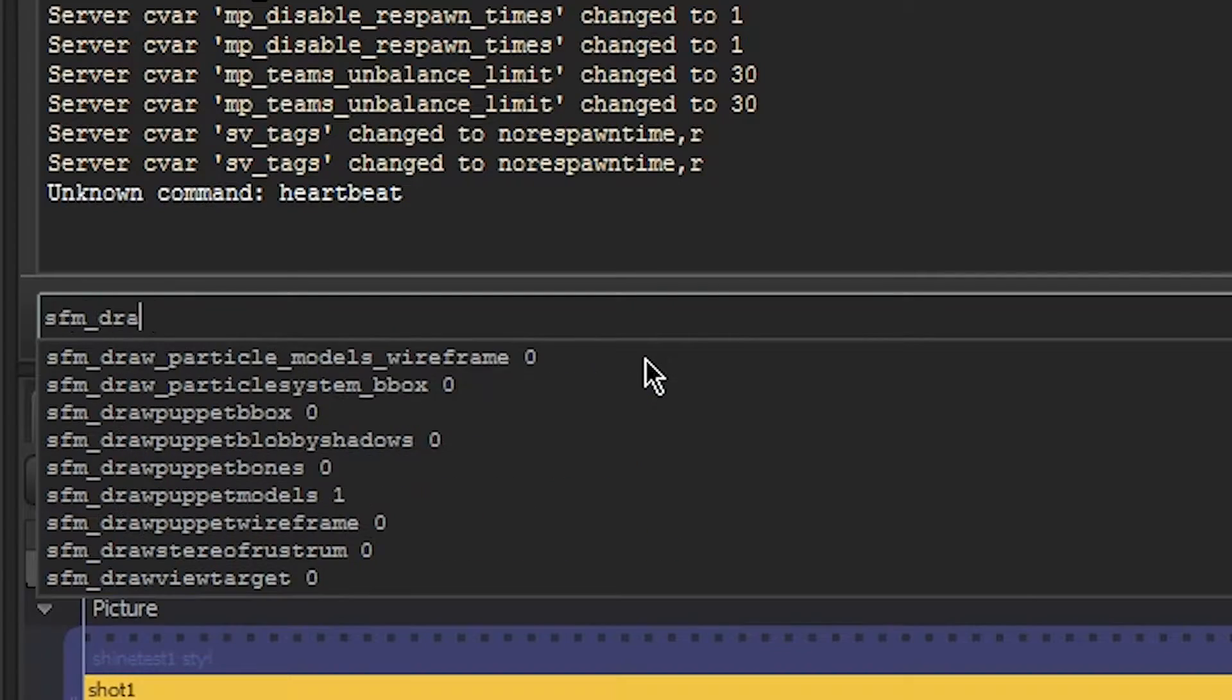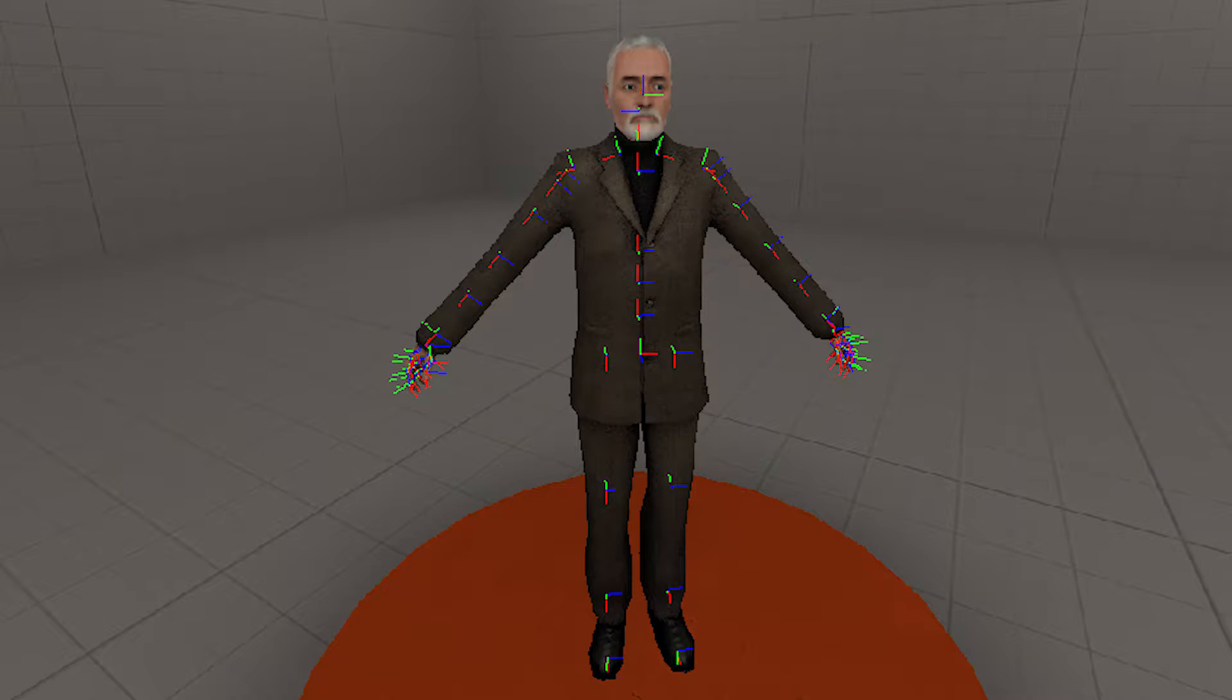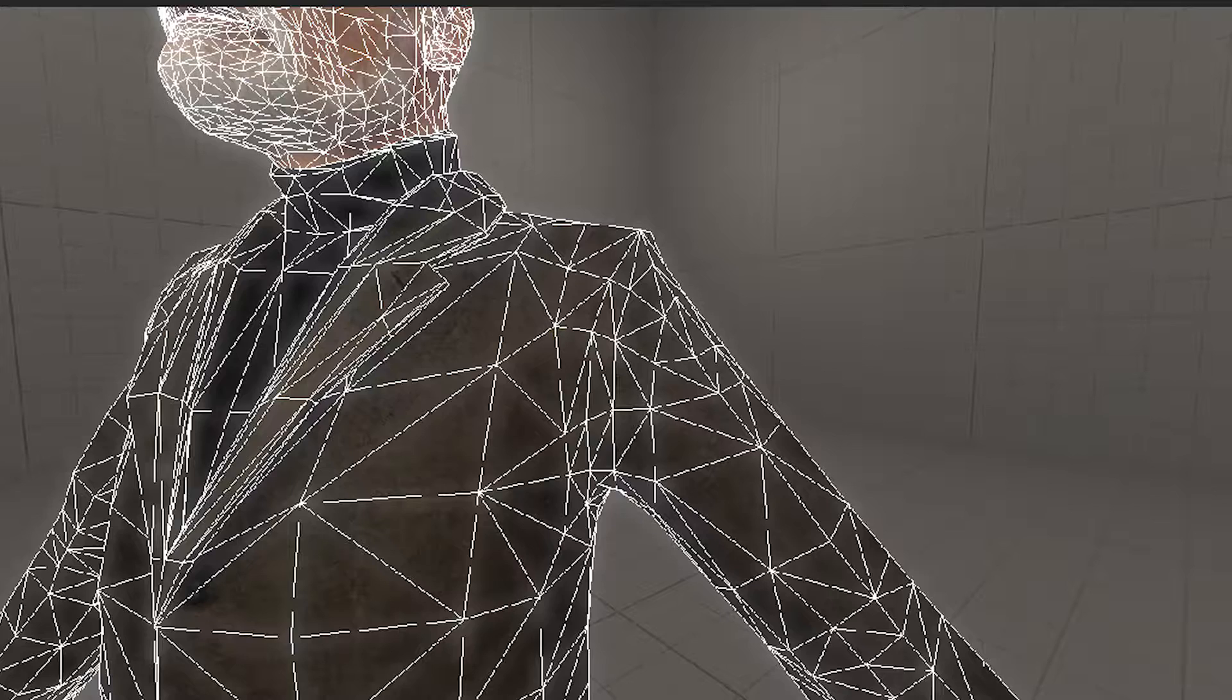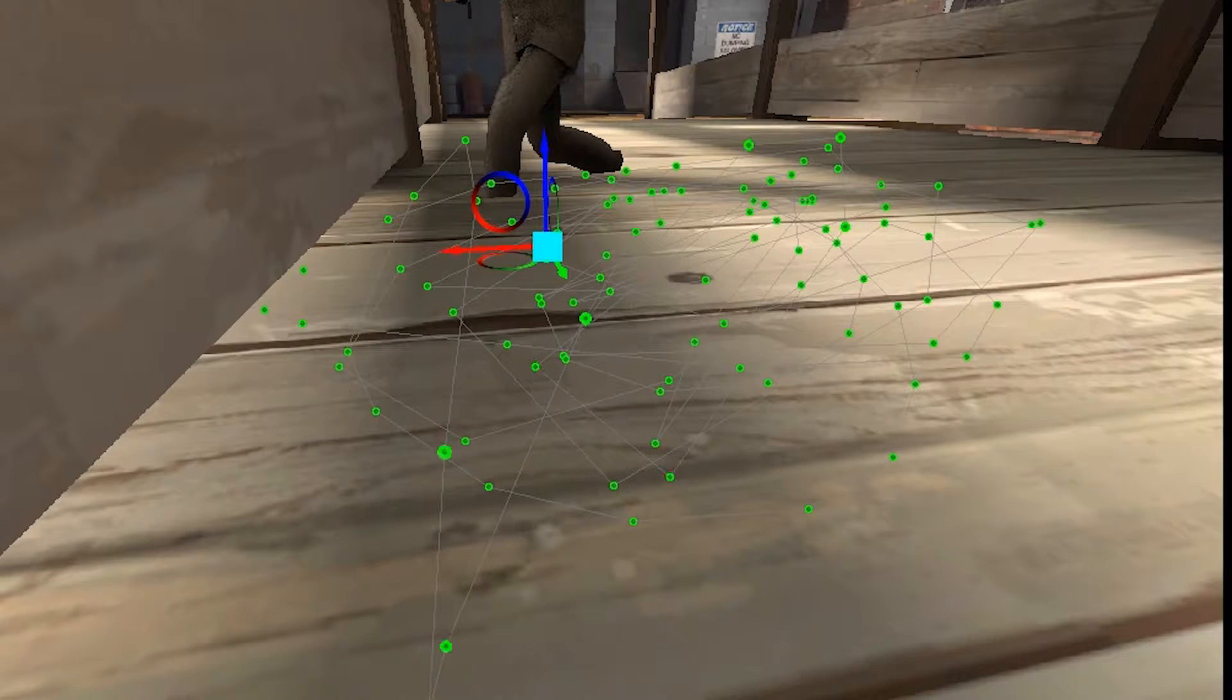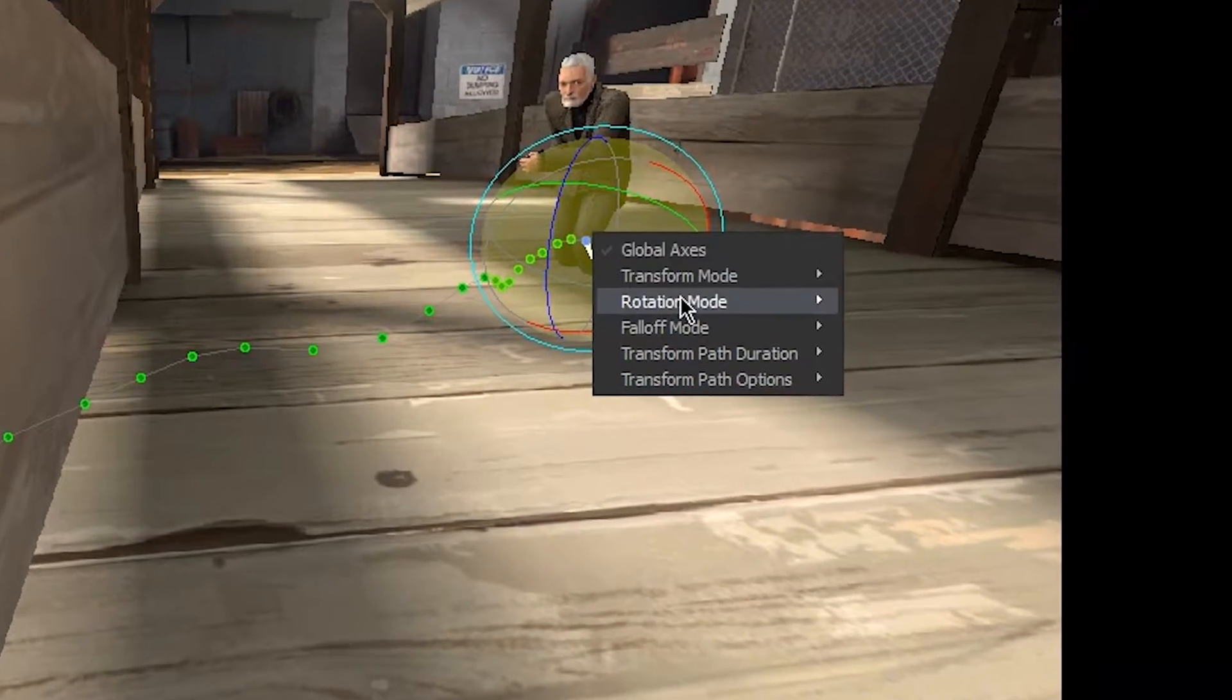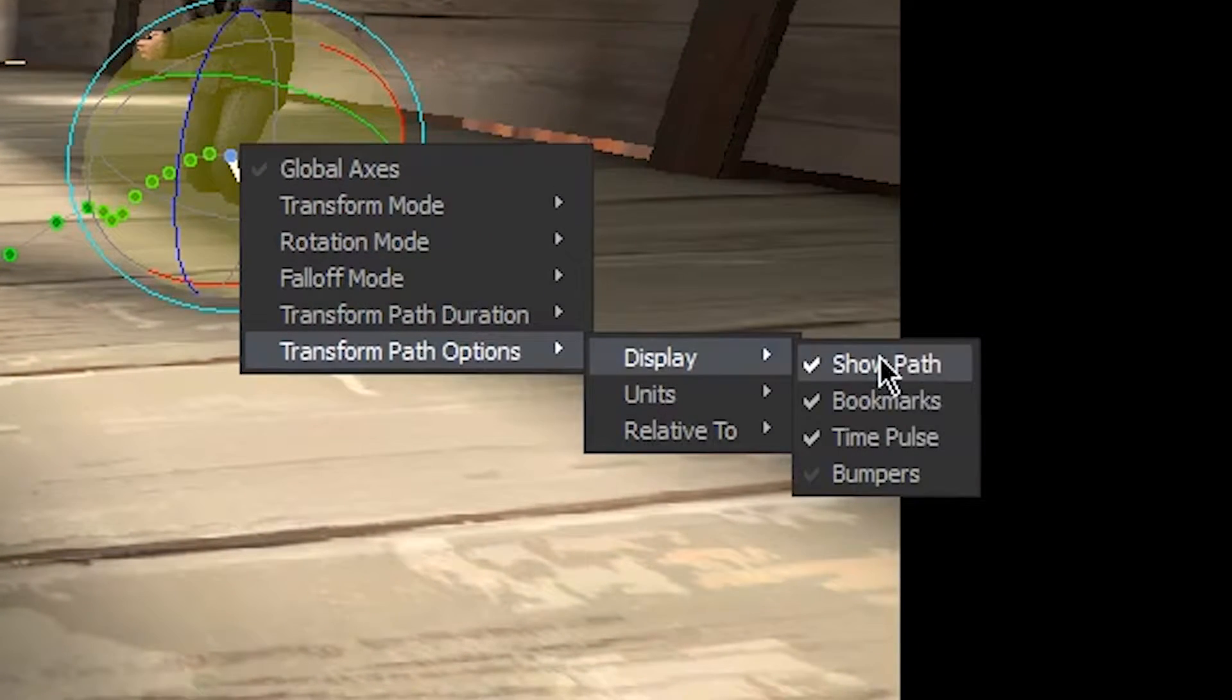SFM_draw_puppet_bones shows bones similar to HLMV. Might be useful to some. SFM_draw_puppet_wireframe_1 shows a wireframe on top of all animation sets. You can also hide the lines and dots that show if an animation set that you have selected has motion saved. May be helpful if you need to animate smaller objects precisely, for example.